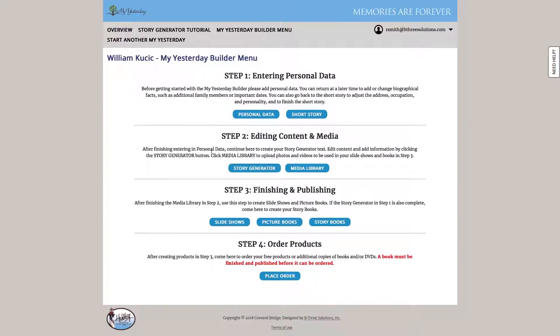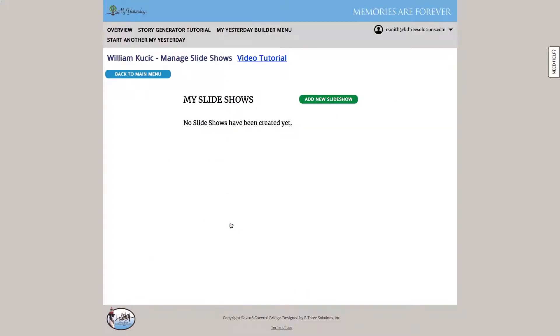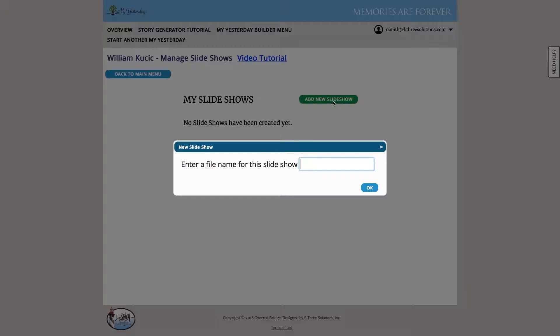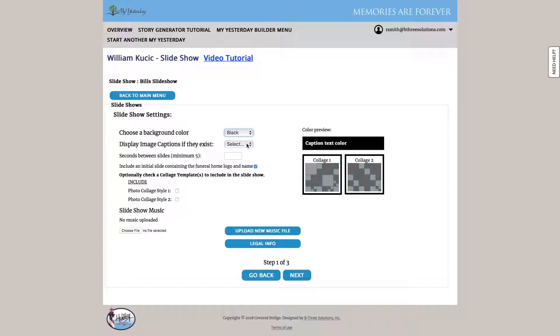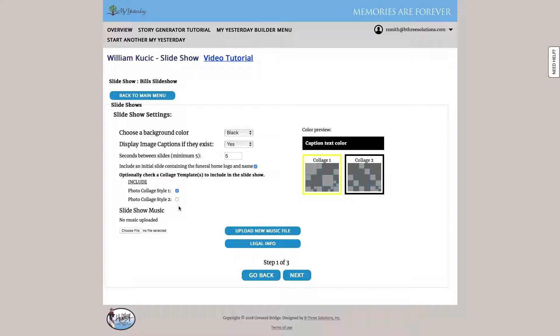I'm going to click back to the main menu and show you how a slideshow is created. We click add new slideshow, and we go through a simple three-step wizard to create a slideshow. It's pretty quick and easy. So we select the background color we want. Do we want to display captions if they exist? How long do we want a transition between slides? Do we want to include a collage slide? What this will do is just take all of our photos and randomly place them in these boxes as an introductory slide. So we'll include one of those. And we can optionally upload music to play behind the slideshow.